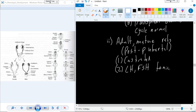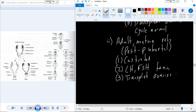After puberty, LH and FSH are tonic; when these post-pubertal rats are castrated, the tonicity remains — they still have tonic release. And if we transplant ovaries into these post-pubertal castrated males, the ovaries do not cycle. So we have two different experiments with different outcomes based on timing.